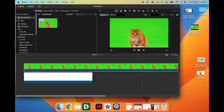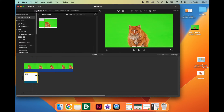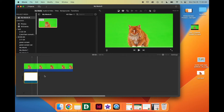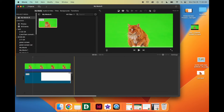Then we're going to use the slider so that we can see the end of our green screen footage, and we are going to hover our mouse over the end of the background until we see the double-sided arrow, and then we are going to drag it out until it's the same length.